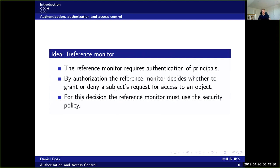And in essence, this reference monitor is the implementation of the security policy. So it should internalize the security policy and follow that one in its decisions.